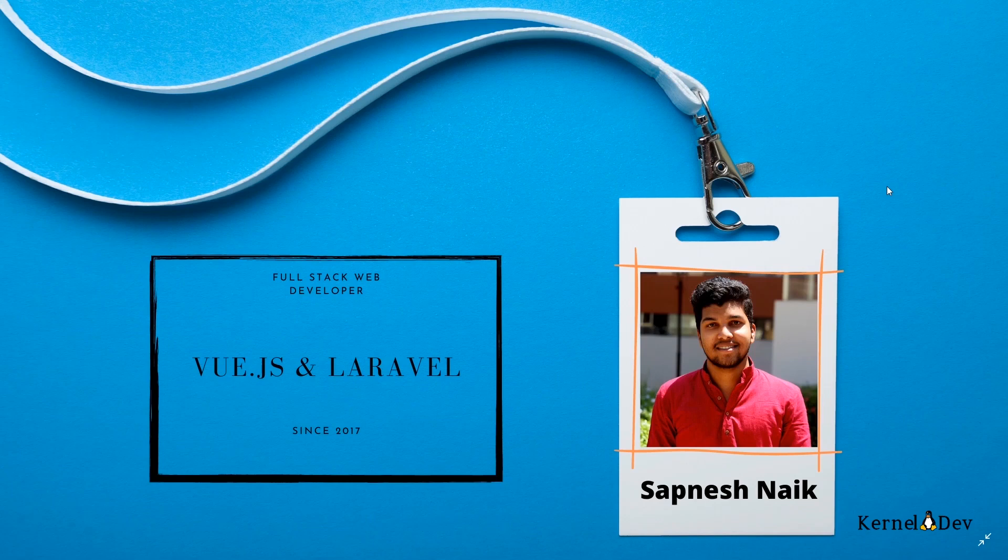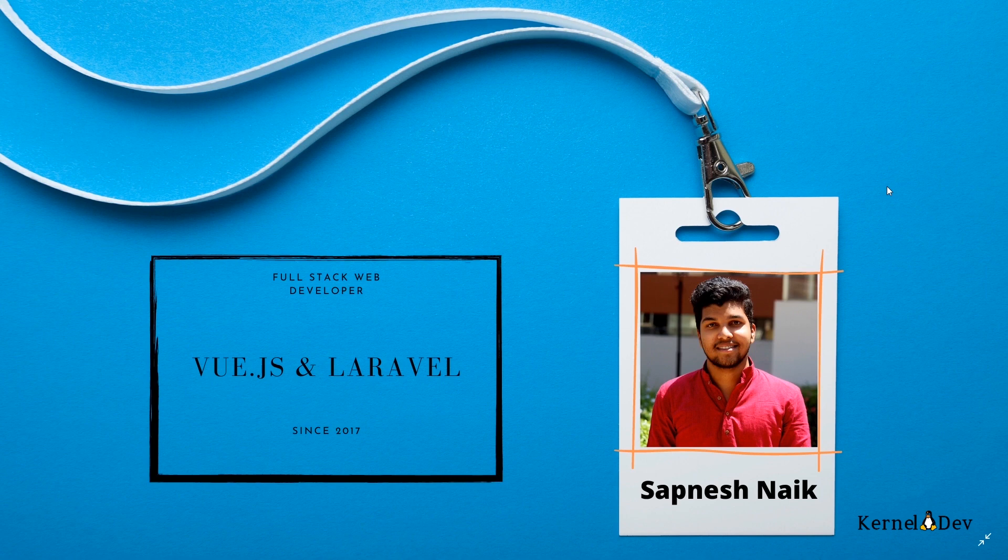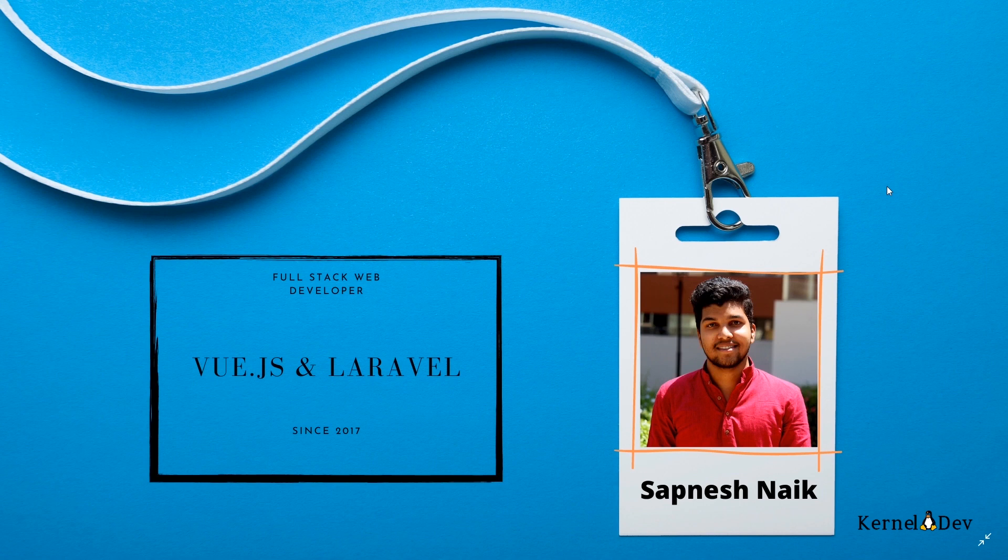Hello everyone, I hope you are having a good day today. My name is Sapnesh Naik and I am a full stack web developer. I specialize in Vue.js and Laravel and I have over 3 years of experience developing web applications using Laravel and Vue.js. Today I am going to give you a glimpse of what all I know about these two technologies.